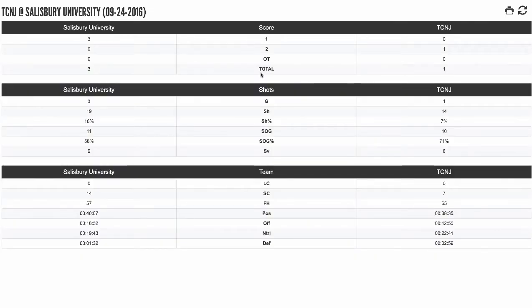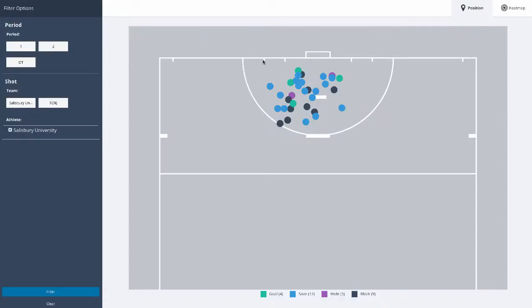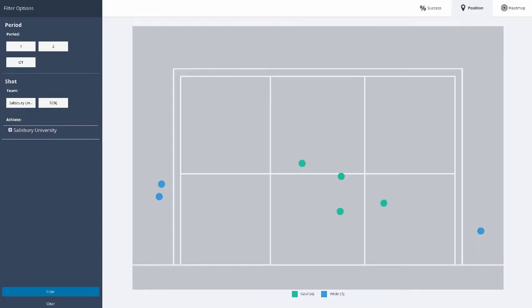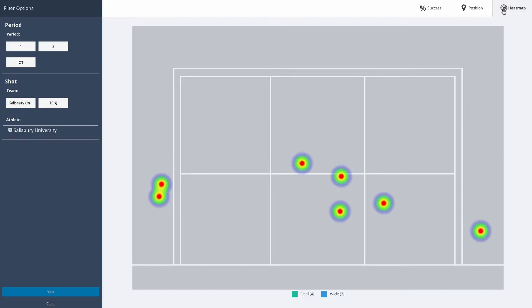Stats is where you can see cumulative statistics for your team or players across a whole season or a subset of games, as well as visual charts — shot charts showing where shots are coming from on the field, player positions, heat mapping, and shots on the net showing where they're going.